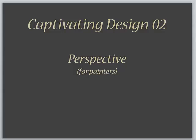Hey guys, this is Jeff Sparks at BetweenPaint. In the second tutorial, I'm continuing the series about captivating design.